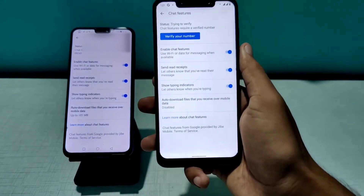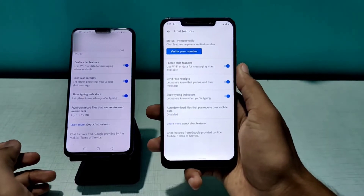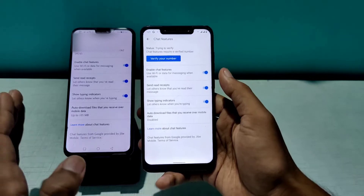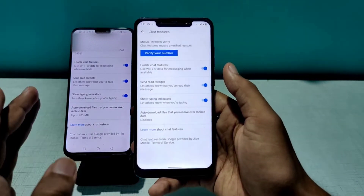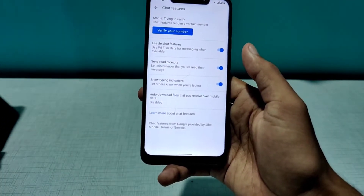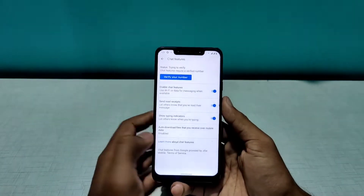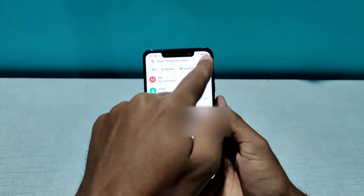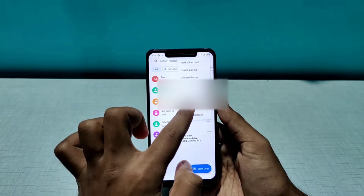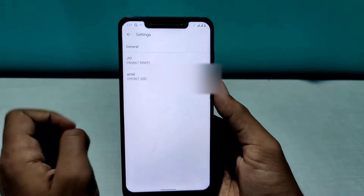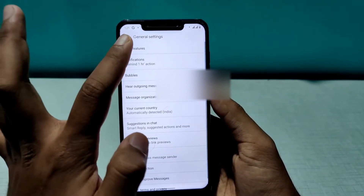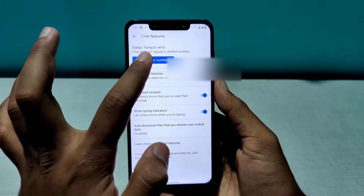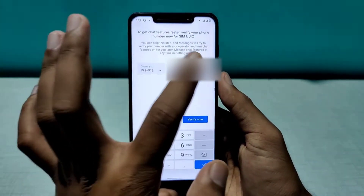Let's do the verification process first, and after that let's explore all the features and what you can do in this application. To enable it, click the three dots, go to Settings, go to General, and then click on Chat Features. After you click on Chat Features, you will see 'Verify your number'.